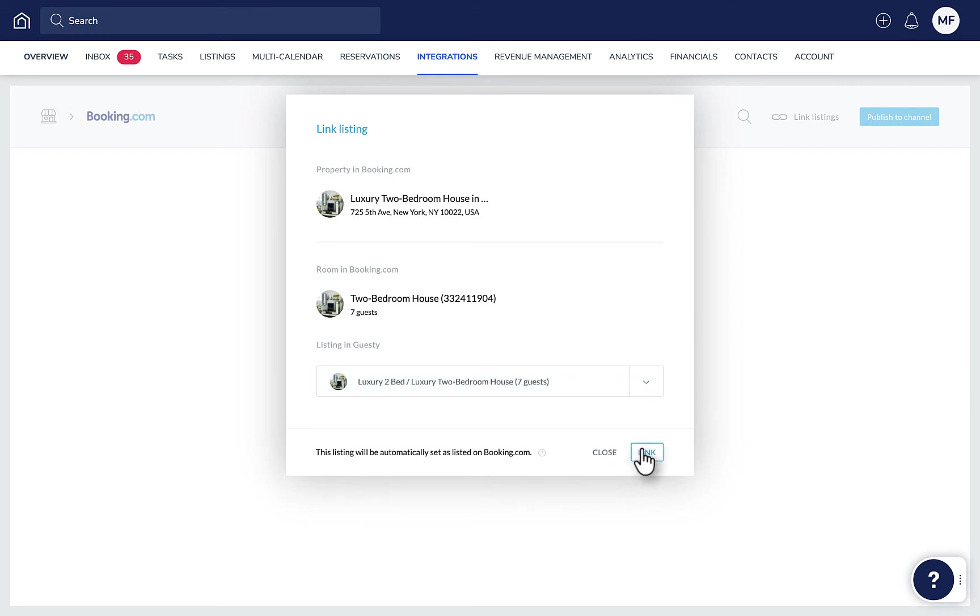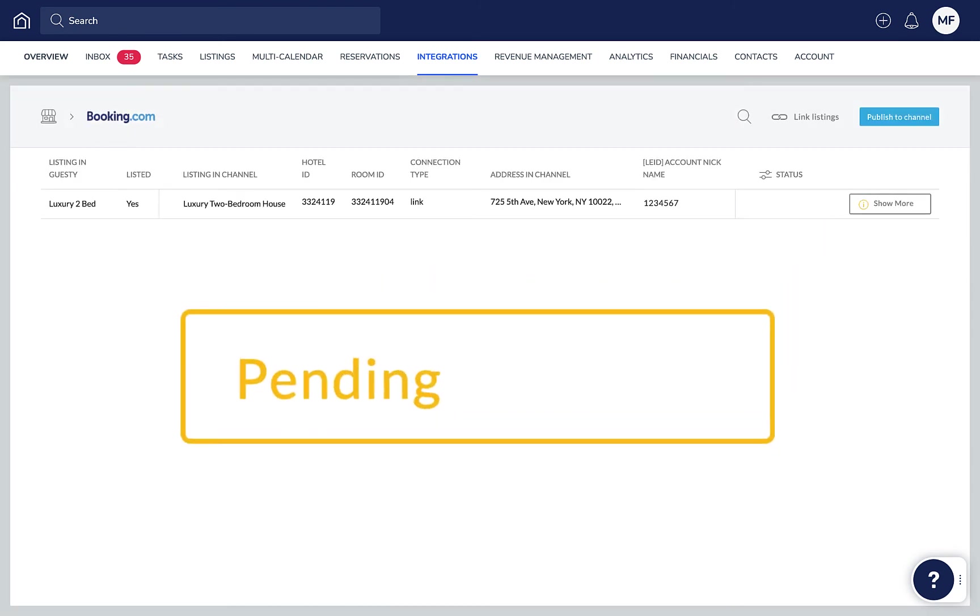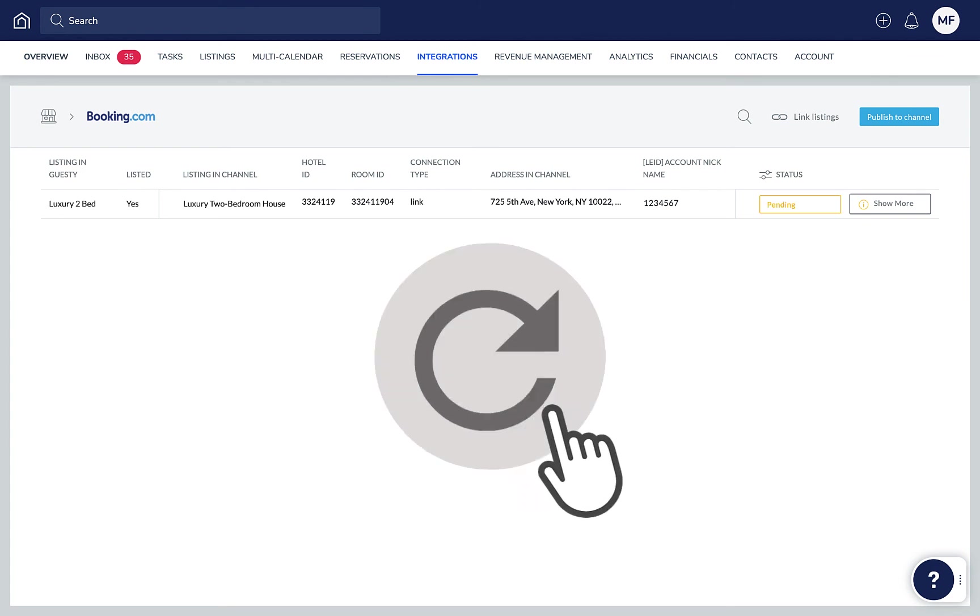And that's it. The status of the connection will change to Pending. It will change to Connected, usually within one hour. You may need to refresh the page on your browser to see the updated status.